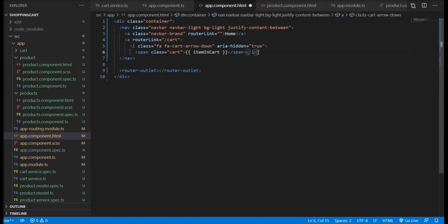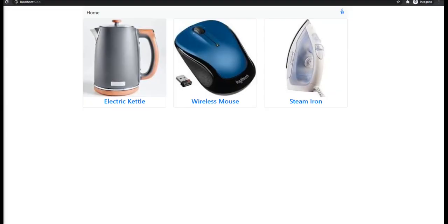Now if we come back to our app template component, we just want to wrap the cart icon inside an anchor element so we will be able to navigate to the cart page or component.